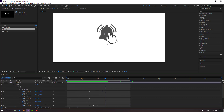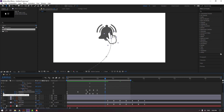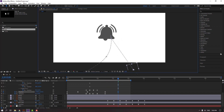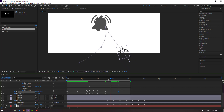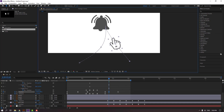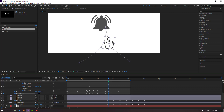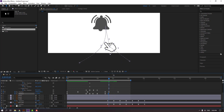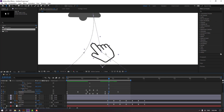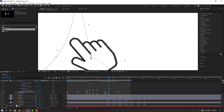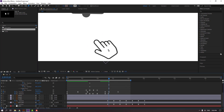Make new position and rotation keyframes. Go here and move down. Move here, change rotation. Select the keyframes, go to the pen tool, hold Alt and make a smooth line.